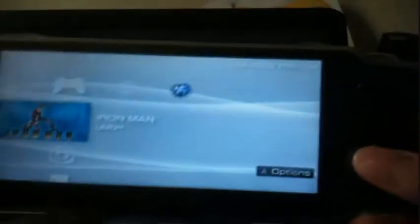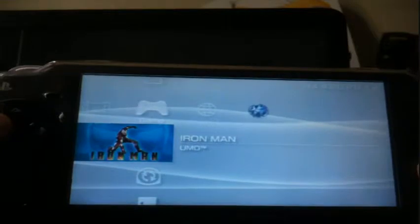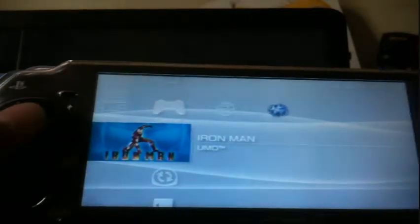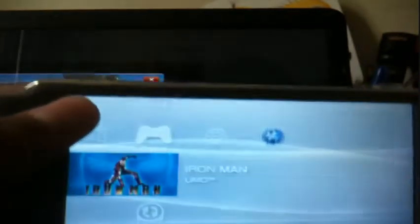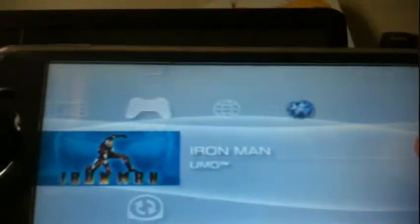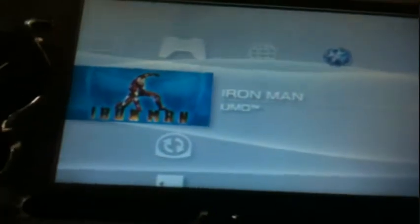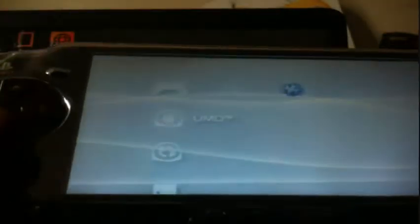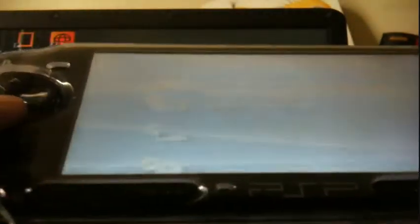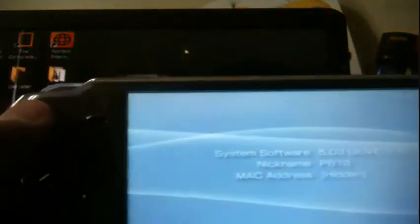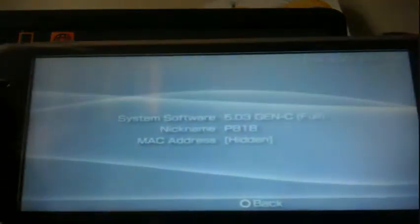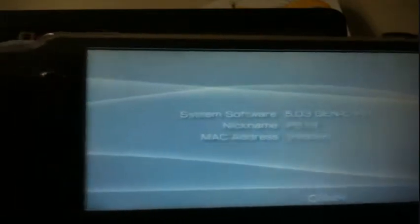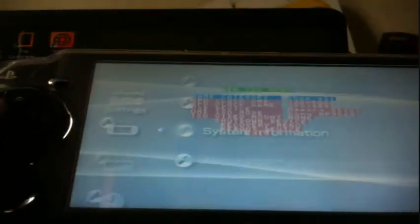Alright guys, it's CFW Gamer here. Today I'll be teaching you how to backup your PSP games. What you need is your UMD, which is already inside my PSP, a computer with enough space to store your PSP game, and a PSP with custom firmware. I have 5.03 Gen C full.